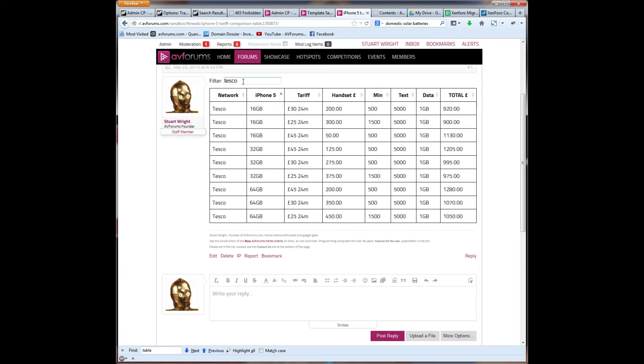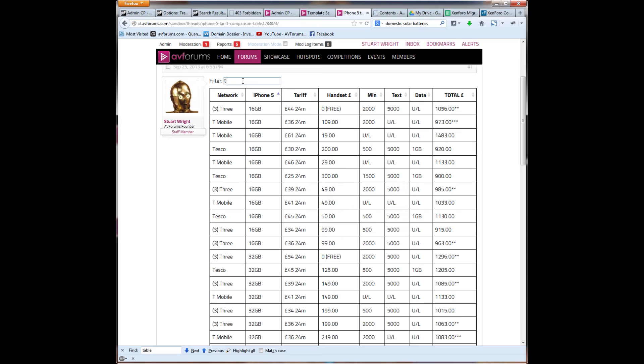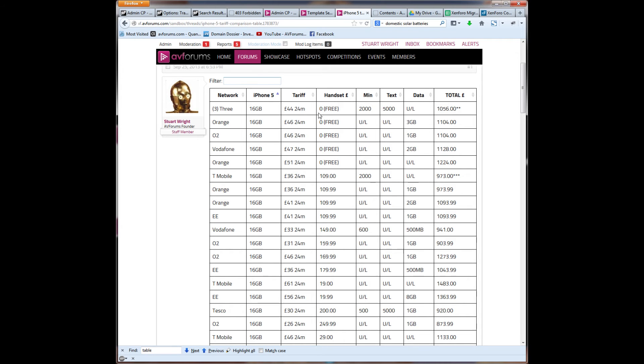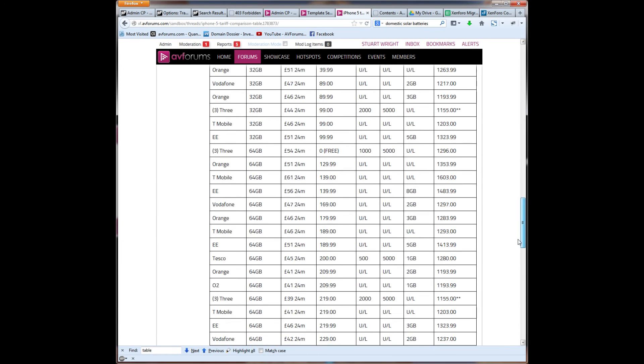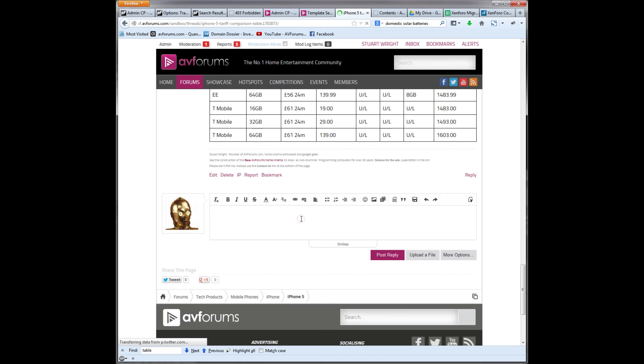And so, as you can see, this is a very powerful table tool for putting data onto AV forums. I just quickly want to show you how to create a table by hand.